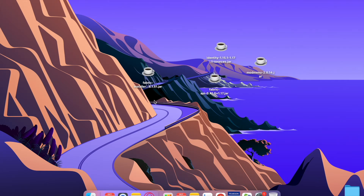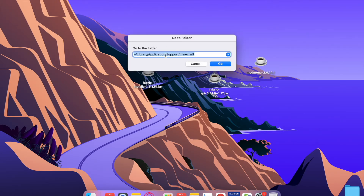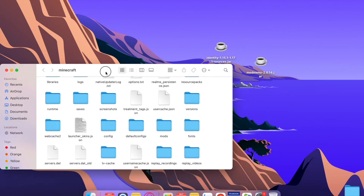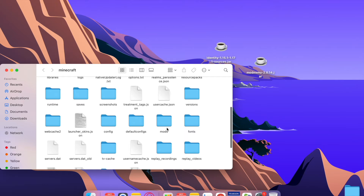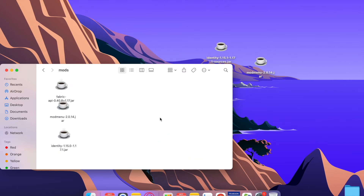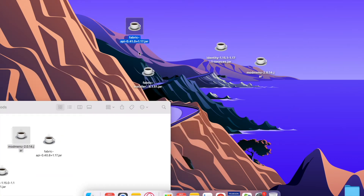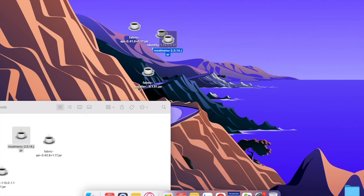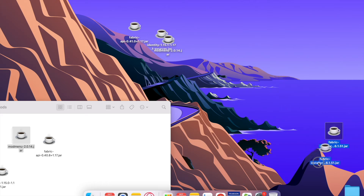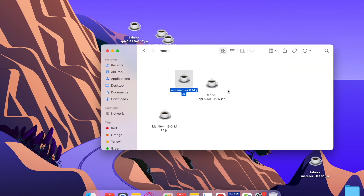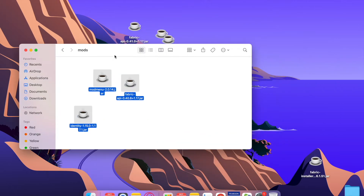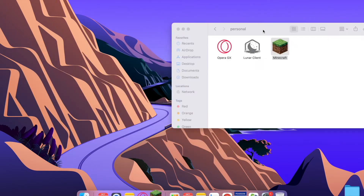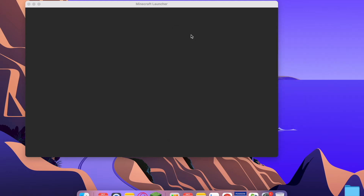Once you've finished those steps, press Command+Shift+G again — the path is going to be automatically filled, so press Go. There's going to be a mods folder that was automatically created because you already played the version. Press it and you're going to have to put all three mods that you downloaded before into the mods folder. Move all three jar files into that folder.